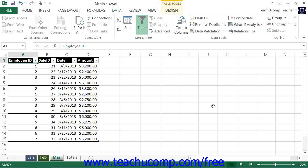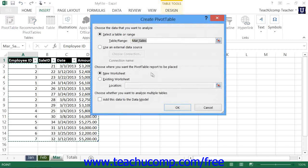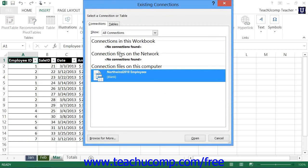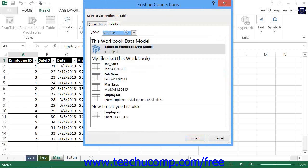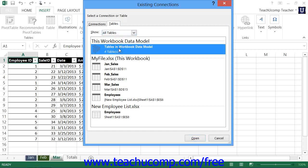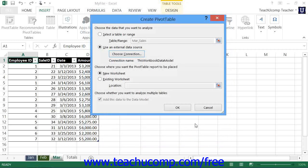Within the Create Pivot Table or Create Pivot Chart dialog boxes, you can click the Use an external data source option button and then click the Choose Connection button to open the Existing Connections dialog box. Here you can select the Tables tab and then click on the Tables in Workbook Data Model choice within the This Workbook Data Model shown. Then click the Open button to return to the Create Pivot Table or Create Pivot Chart dialog boxes where you can finish creating the desired objects.